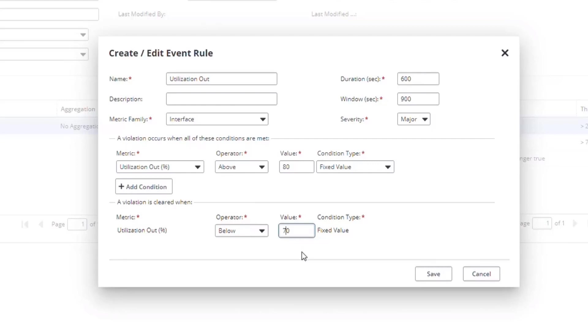Like raise events, clear events also respect the window and duration. That means for this rule, 10 of the previous 15 minutes, or two of three poll cycles, would need to be below 70% to clear the event.